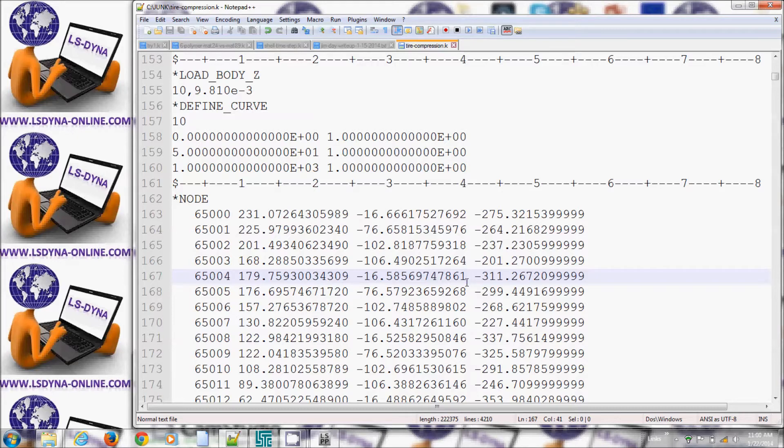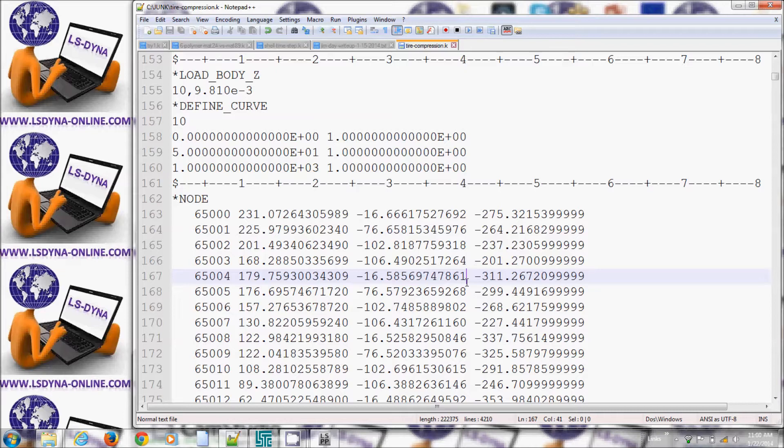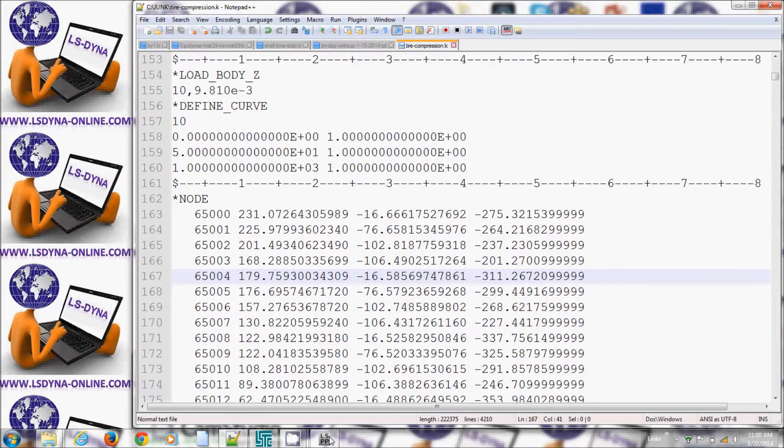Where do we use it? Dynamic relaxation is used for pre-stressing for example or to apply gravity. Today in this example I'm going to show you how to apply gravity properly.